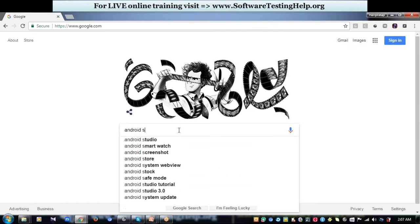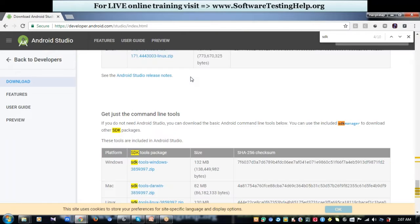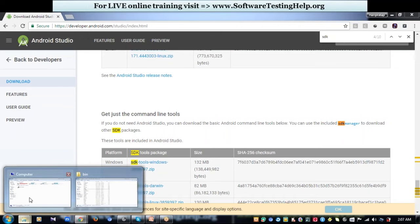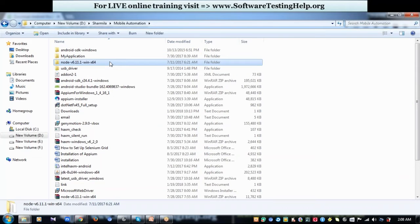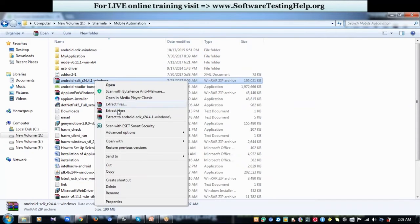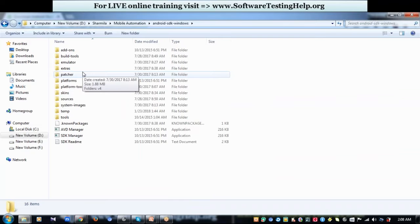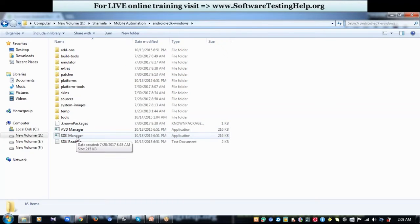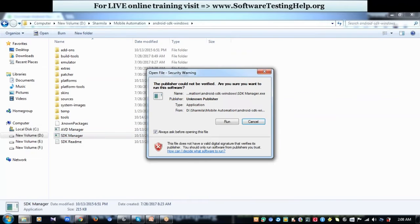Go to Google and search for Android SDK, go to the official website, and download the zip folder. I always recommend creating a common folder in your system for all mobile automation tools. In my system, I have a folder called 'mobile automation' where I put all related tools. I have the Android SDK downloaded as a zip and extracted there. This is how the Android SDK folder structure looks like after extraction. Open the SDK Manager to see the packages that need to be installed.